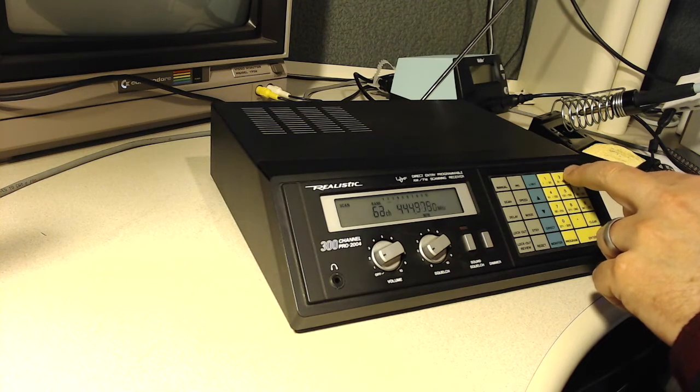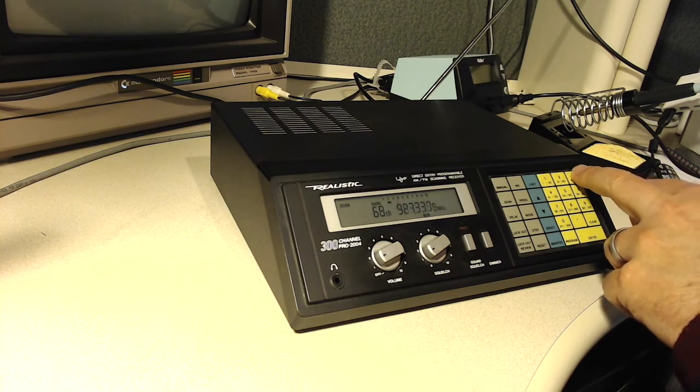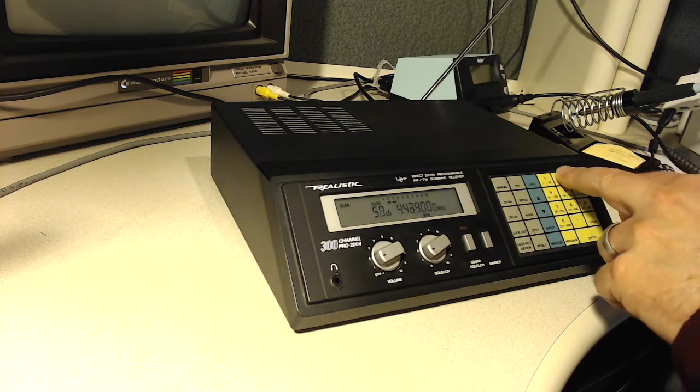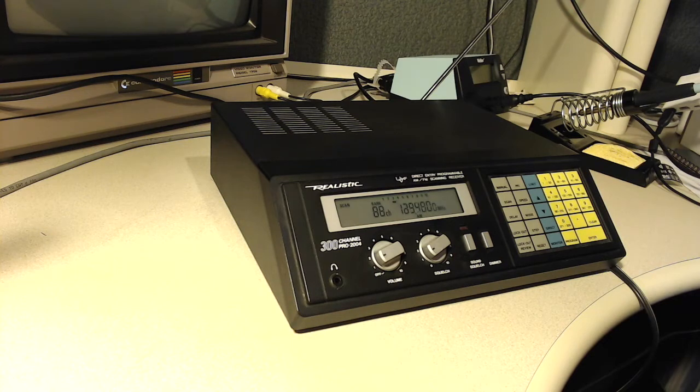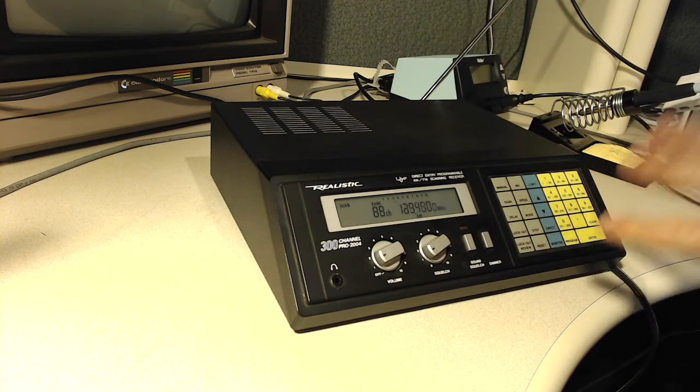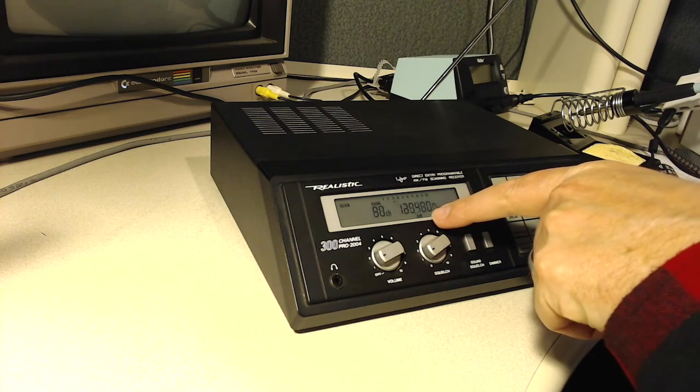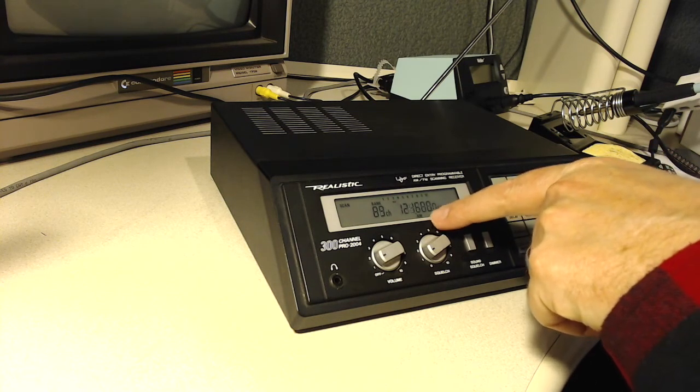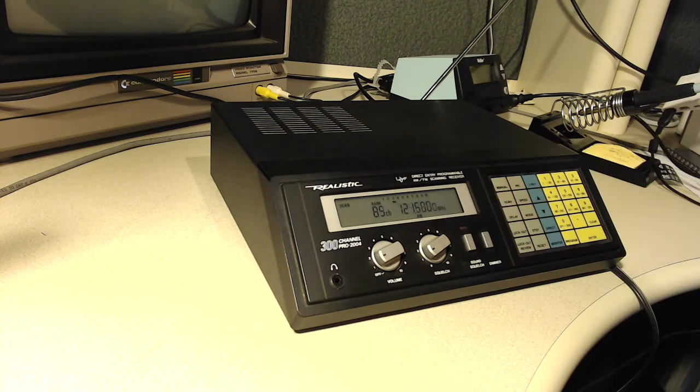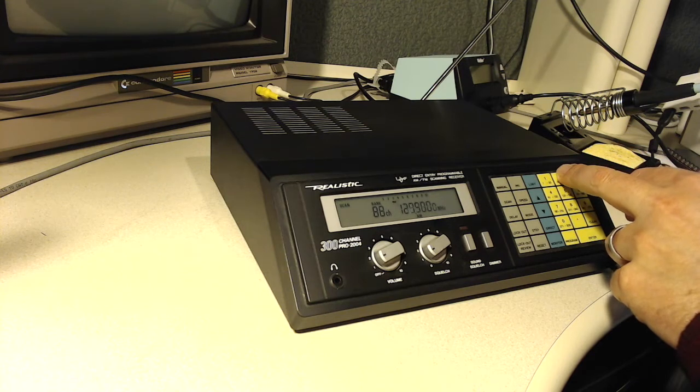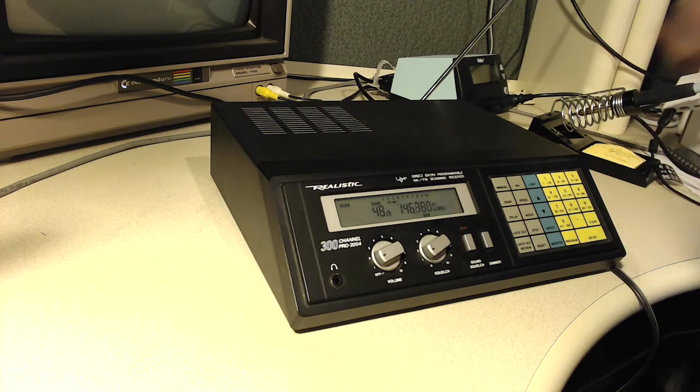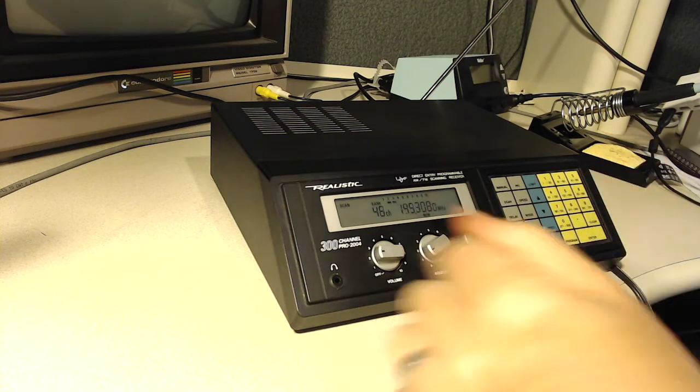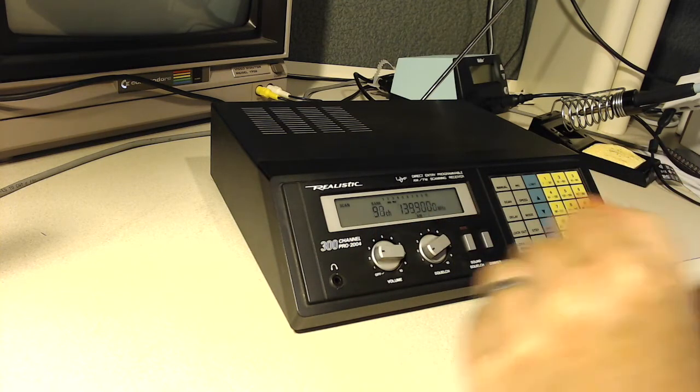Now I'll switch from, I'll say scan bank three instead of bank two. Now we see it going to these frequencies in the 120s and 130s. And now it says that the mode is AM and that's used for aircraft communications. So if I put it back to scanning on banks two and three, because that's the most I have in there, it might come up with something. But anyway, basically that's how it works.